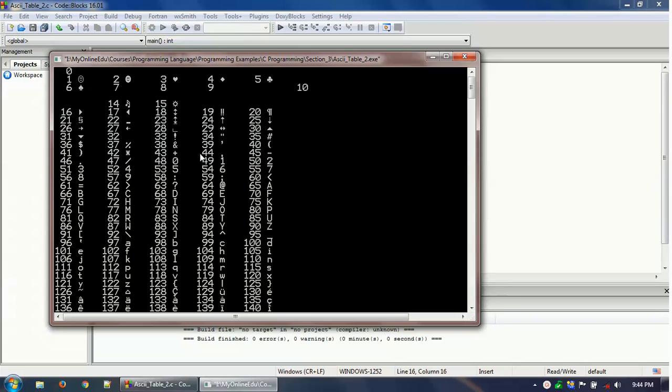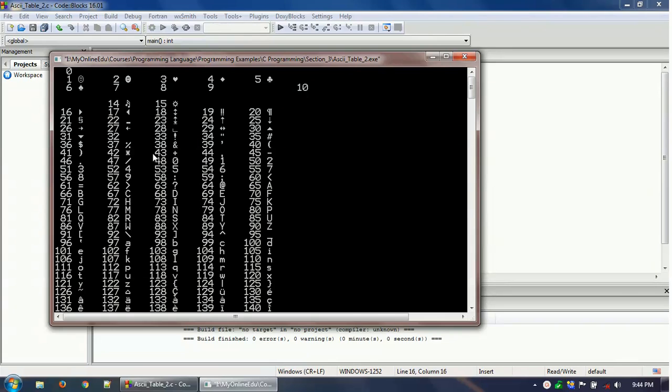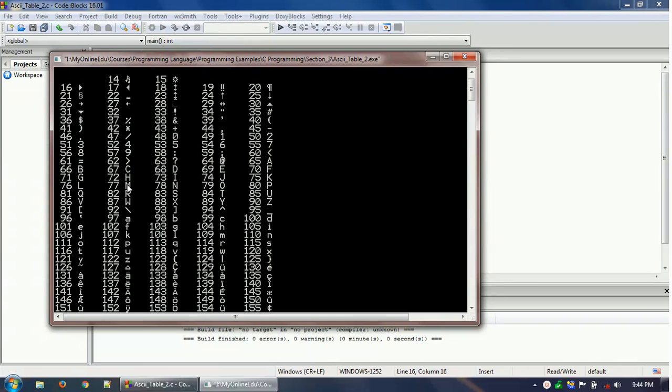Starting from zero and the corresponding character. So zero doesn't have any character. One has a smiley face as you can see. Two has a smiley face but everything is actually filled up. So three has a heart sign. Similarly if you come down below, you will get that 41 has the closing bracket.